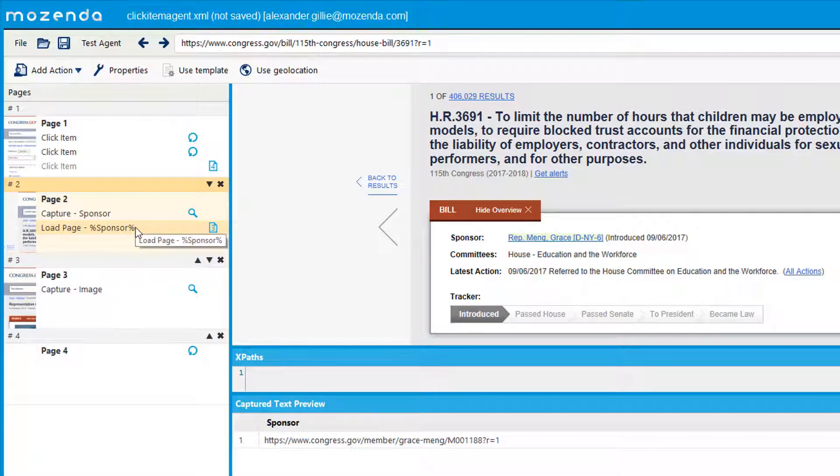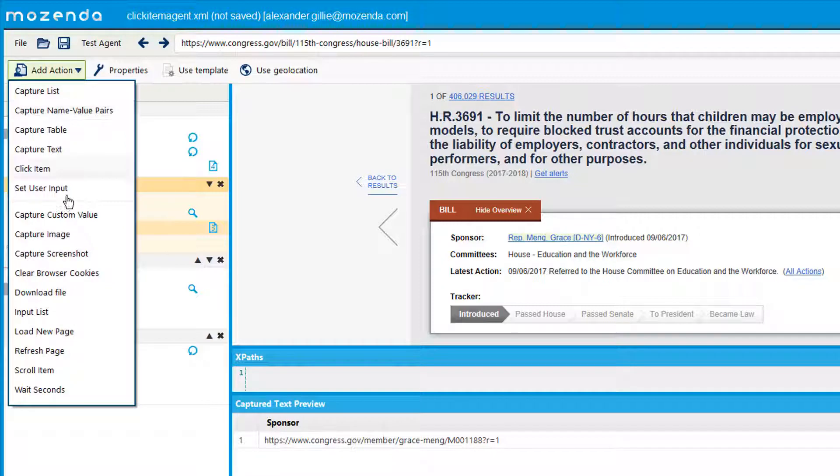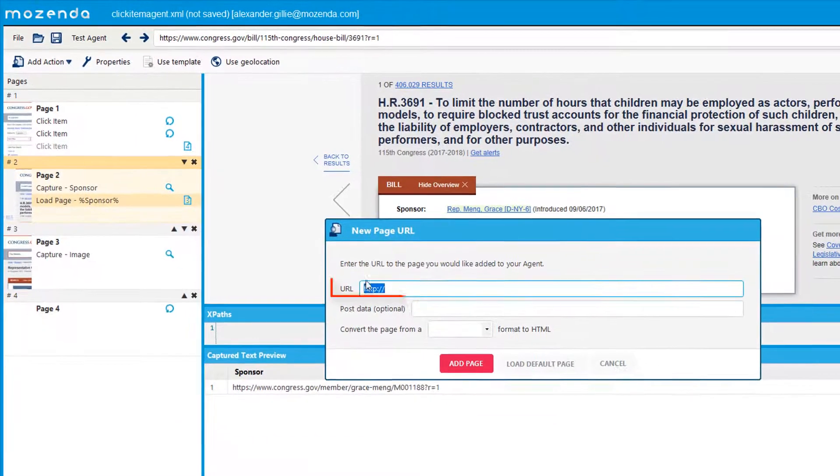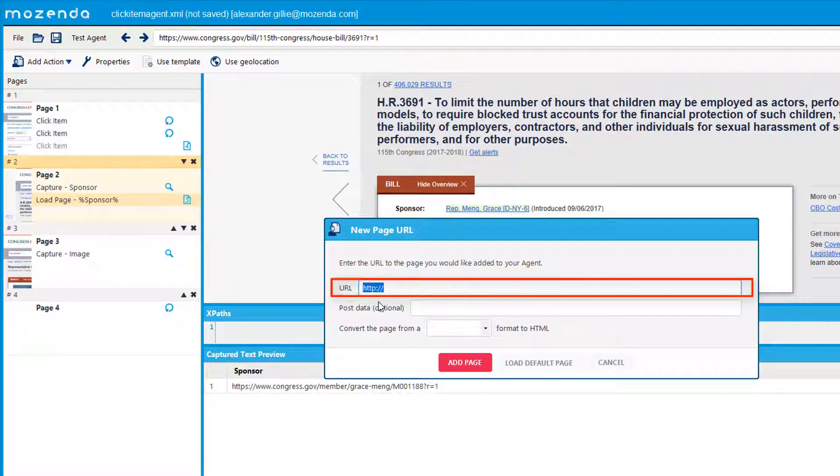To create a load page simply go to add action, go down to load new page and insert the desired URL you wish to load.